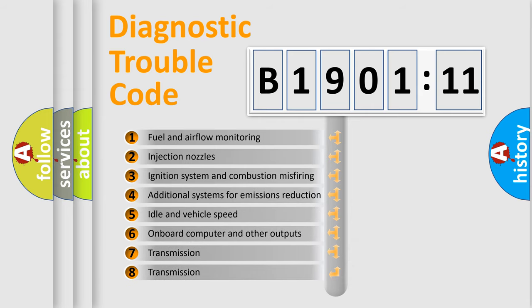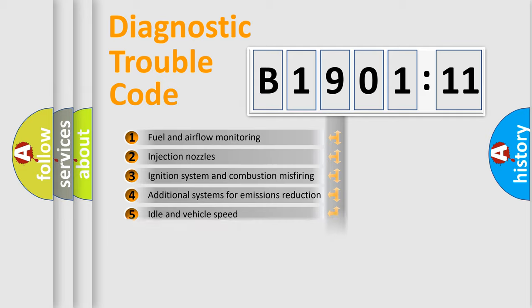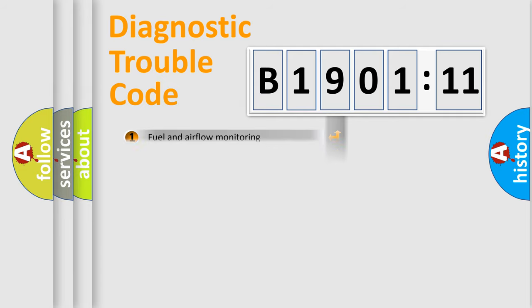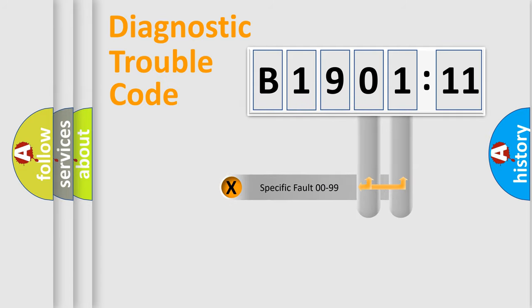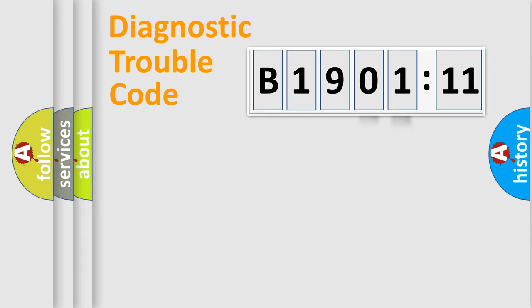The third character specifies a subset of errors. The distribution shown is valid only for the standardized DTC code. Only the last two characters define the specific fault of the group.